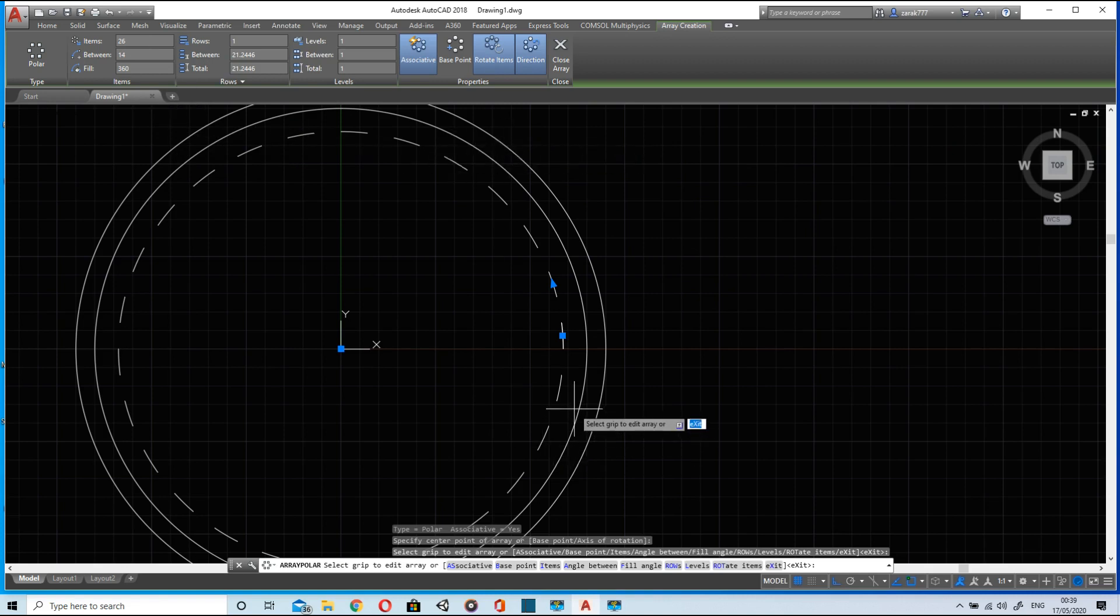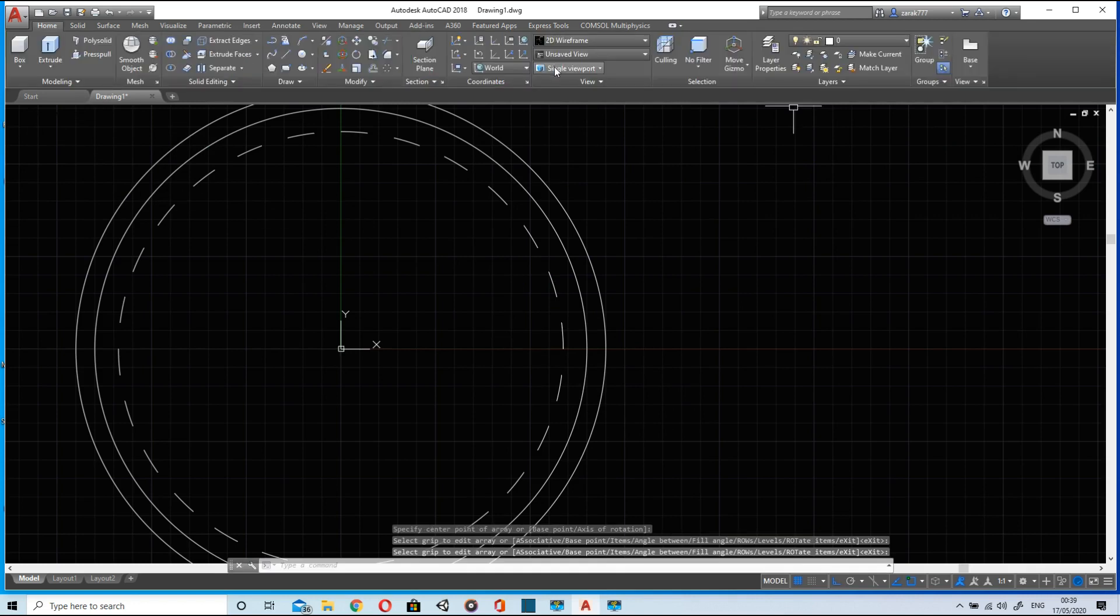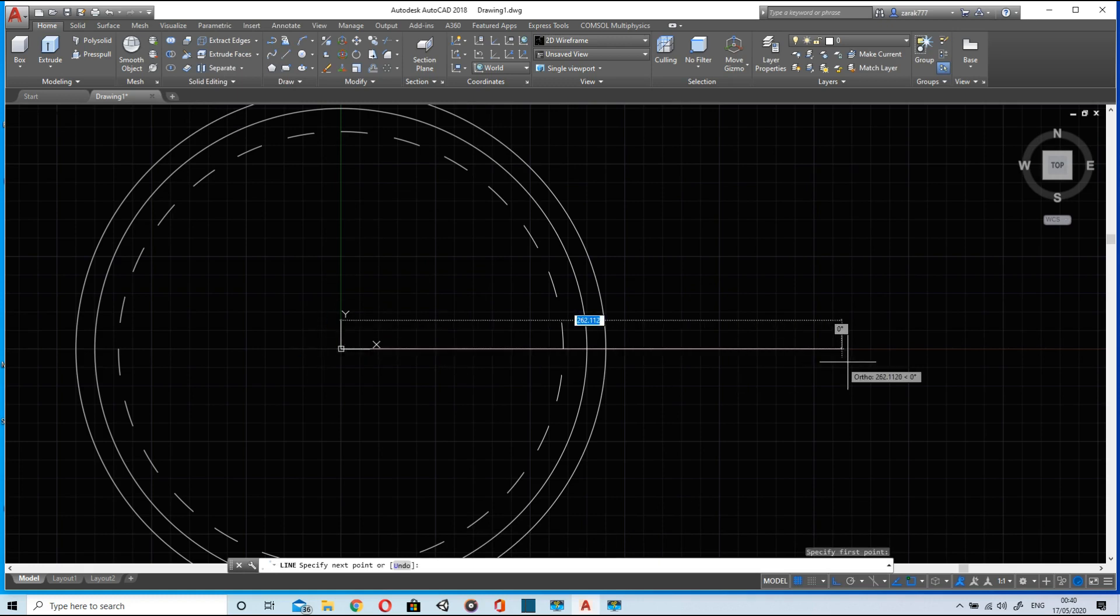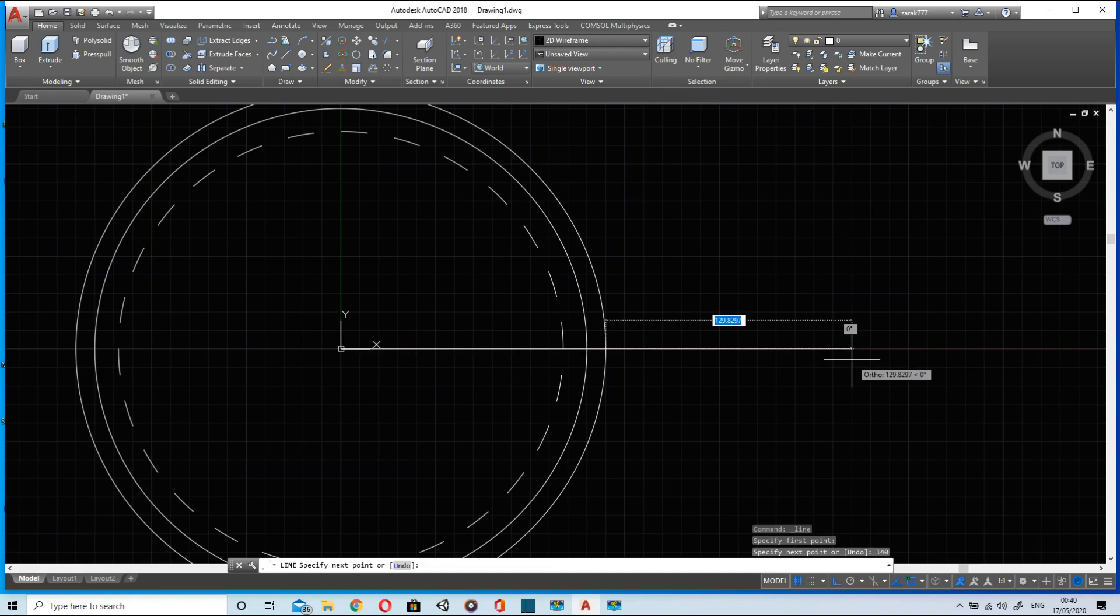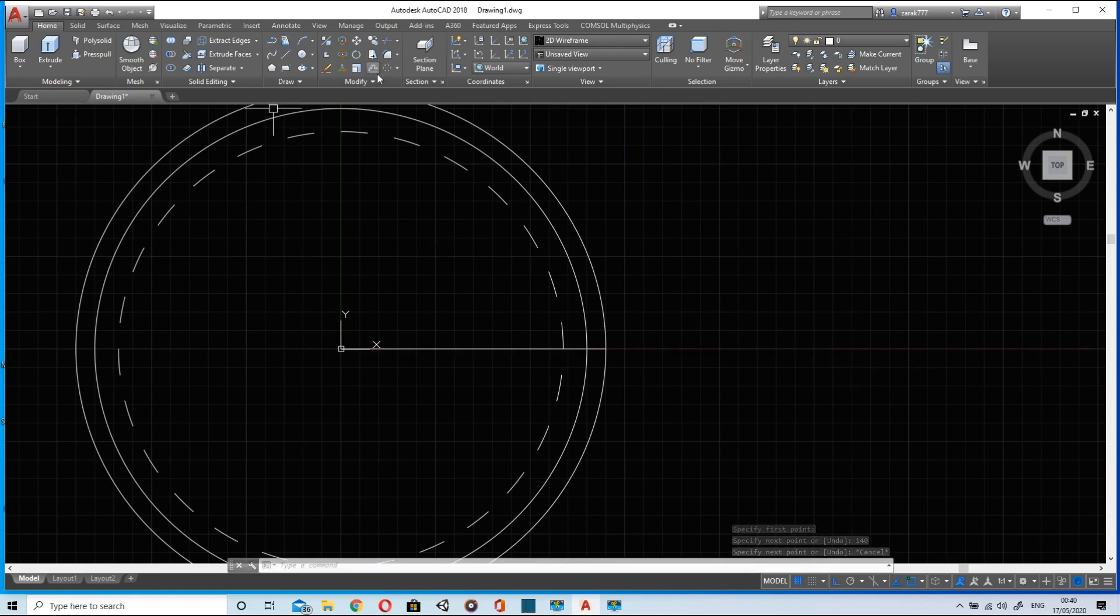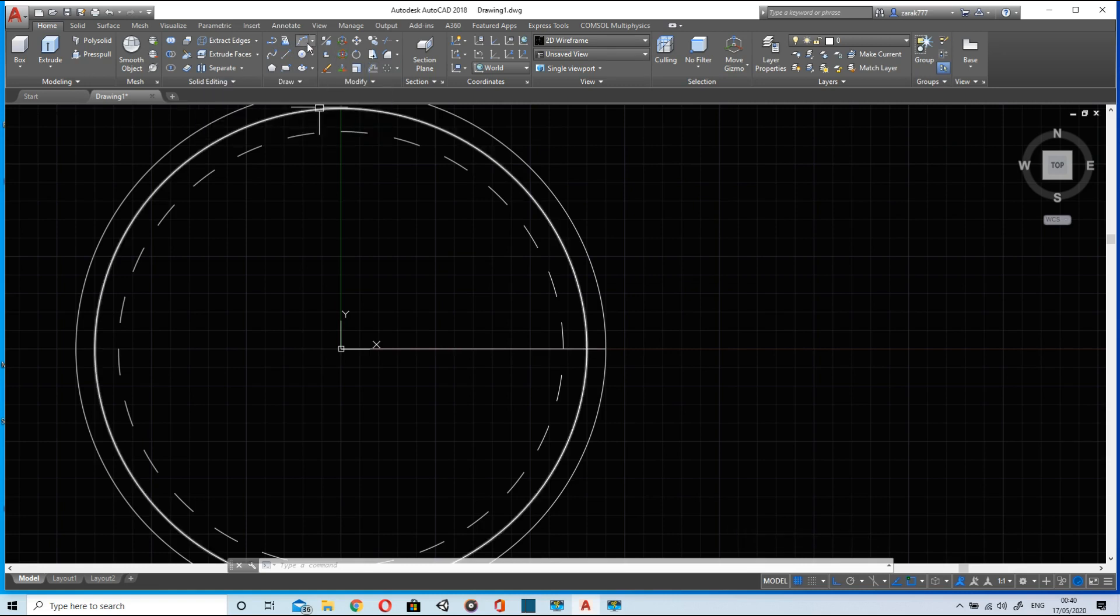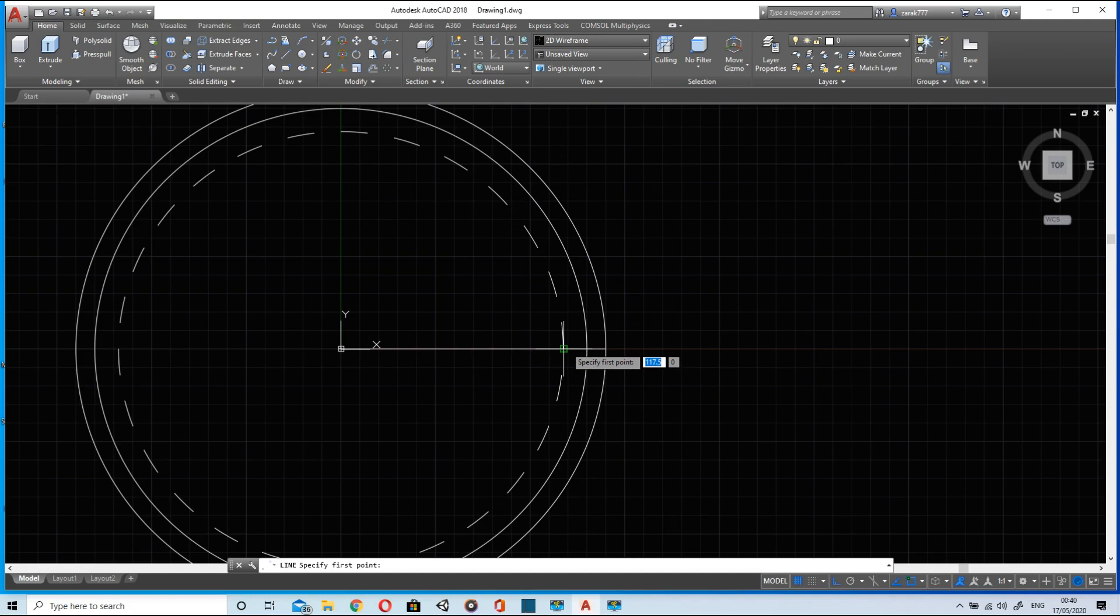Close the array. After this we will draw a horizontal line again intersecting this arc or touching its end. Now we will draw another line.